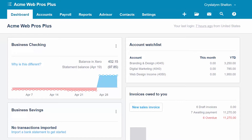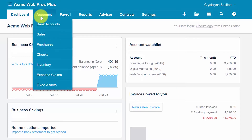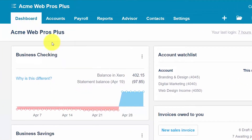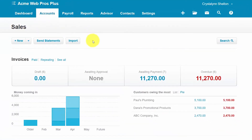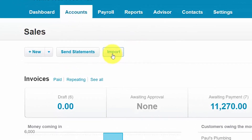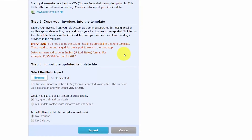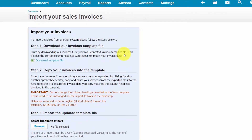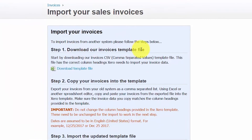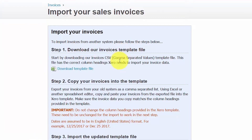In this lesson, we will walk through each step of how to import customer invoices into Xero. From the Xero dashboard, let's navigate to Accounts and select Sales. In this screen, we'll go ahead and click on the Import button. There are basically three steps outlined here for importing your invoices. The first step is to download the invoice template file — click on this link and download that template and save it to your computer.